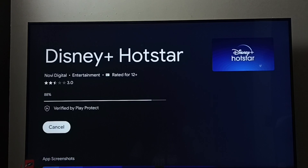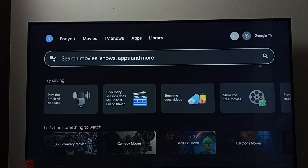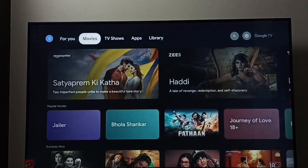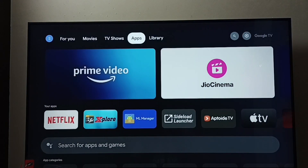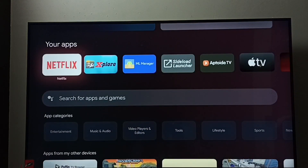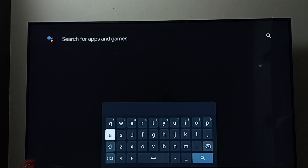So that is method one. Let me go to method two. Go to the home screen, then go to apps and select the apps tab. Here we can see a search field — select it.